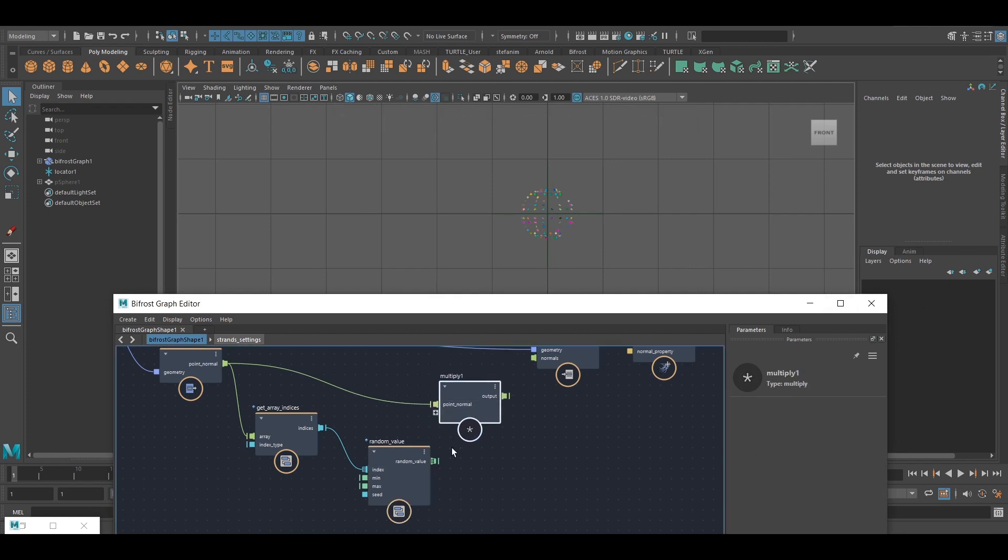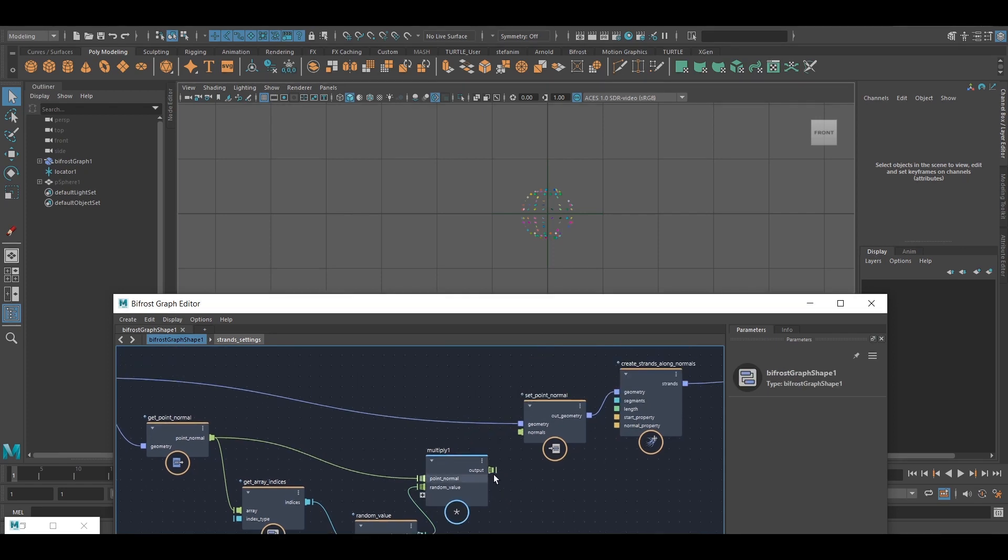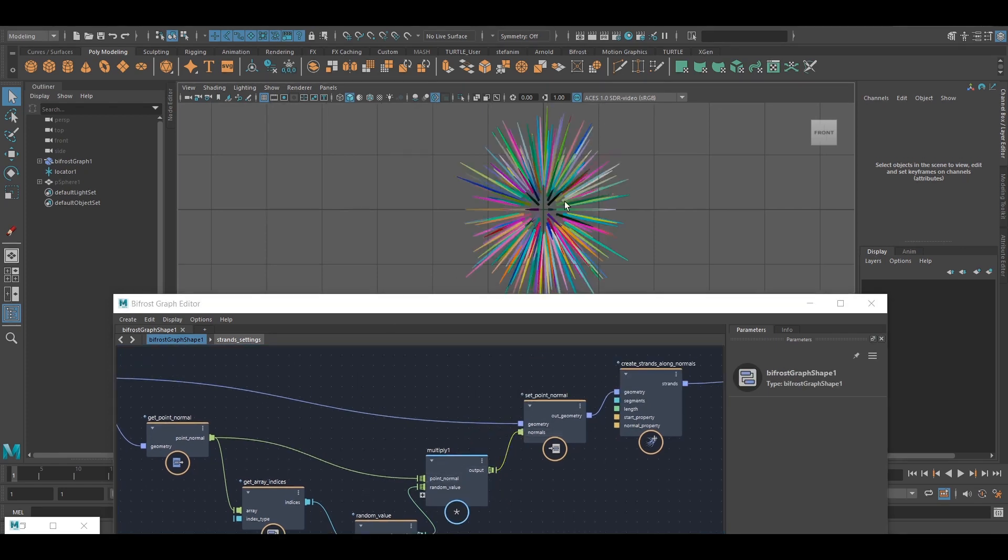And now I just multiply those. These are a bunch of scalars now. I would just multiply them by the point normal, set the point normals back, and what we get is varying lengths.